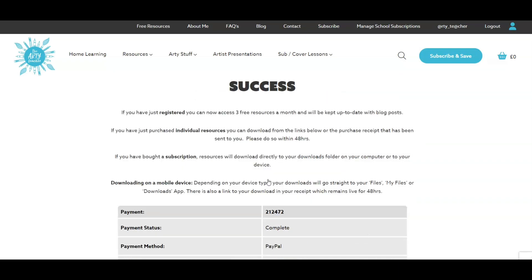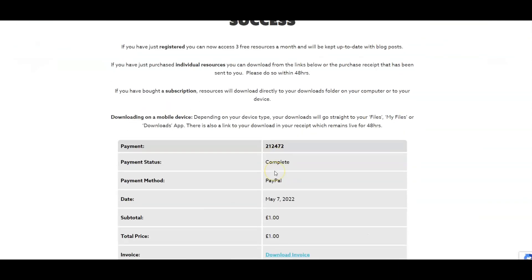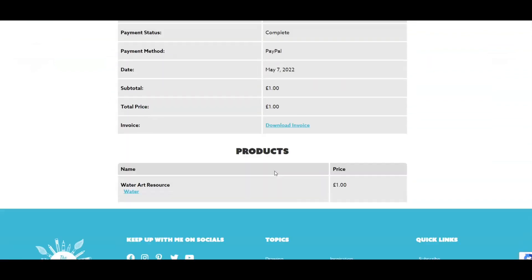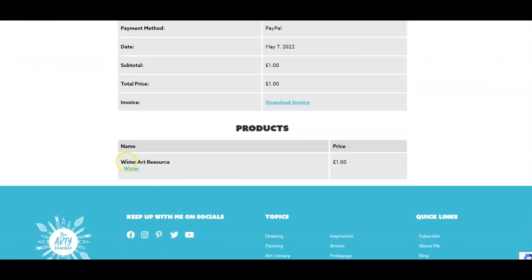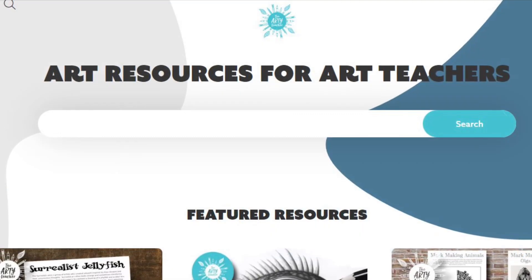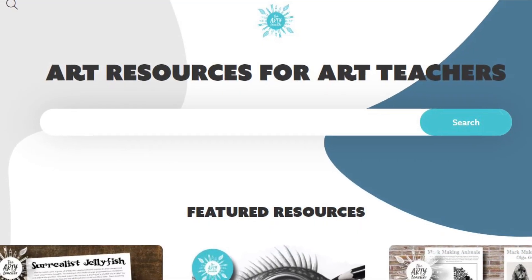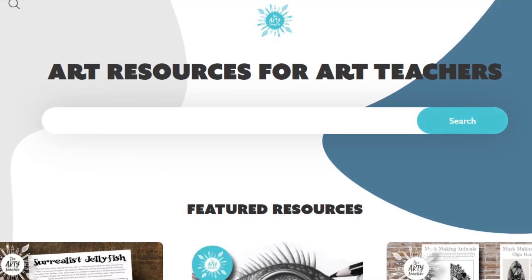Find the date you made the purchase and then click on View Details and Downloads. This takes you to a page with details of your purchase. At the bottom, click on the name of your resource in blue. Your resource will re-download to your computer or device.